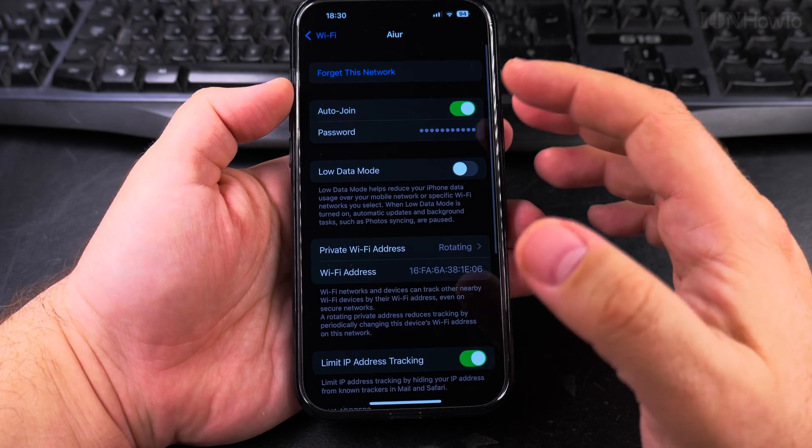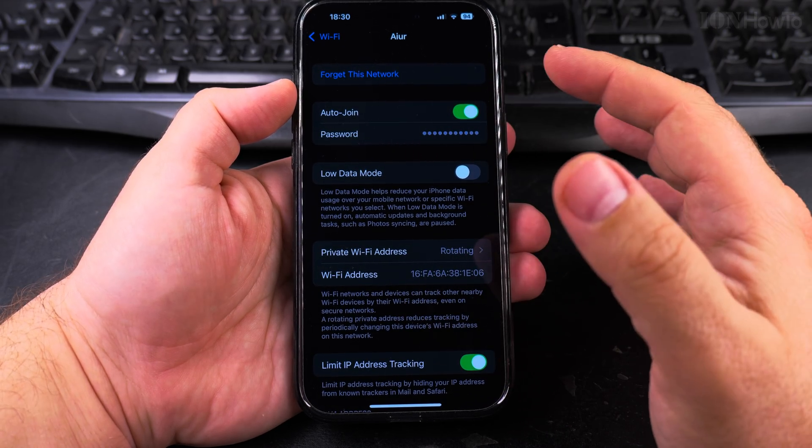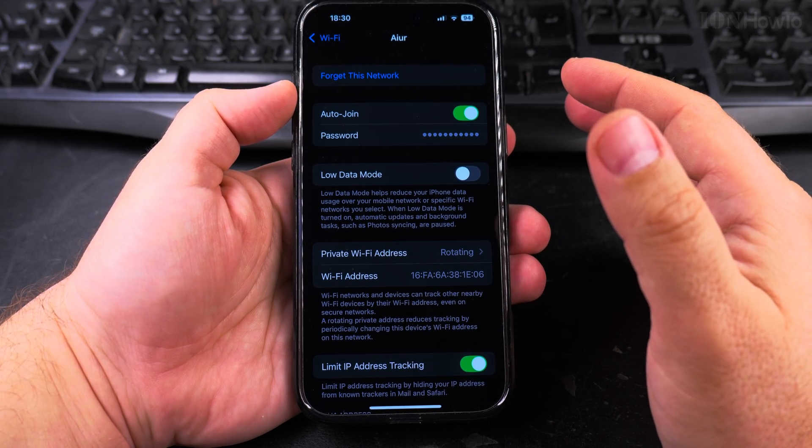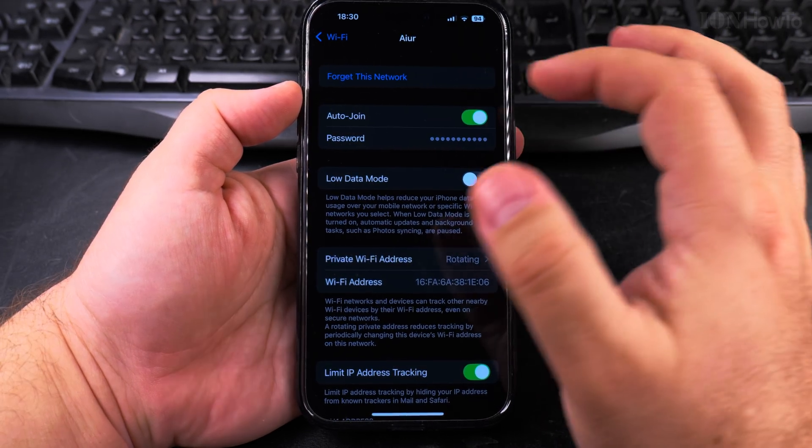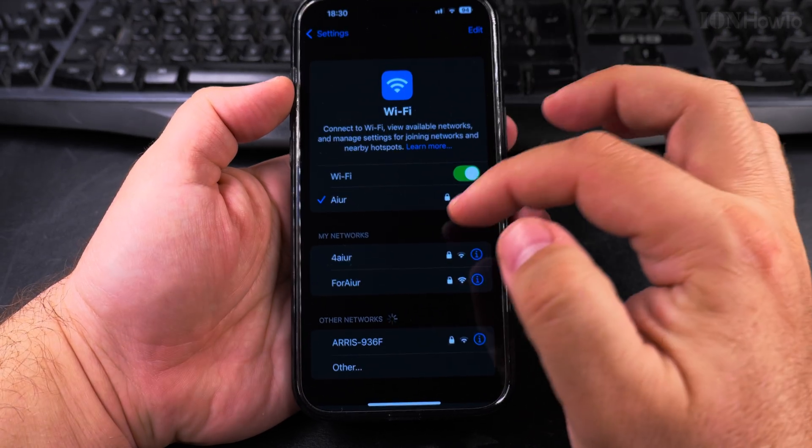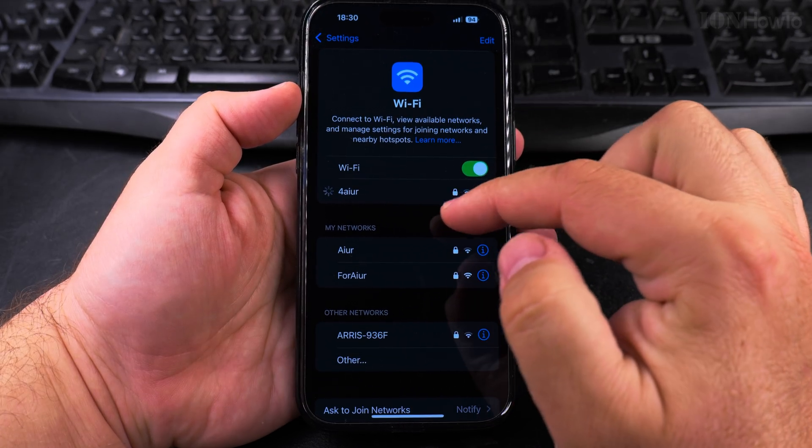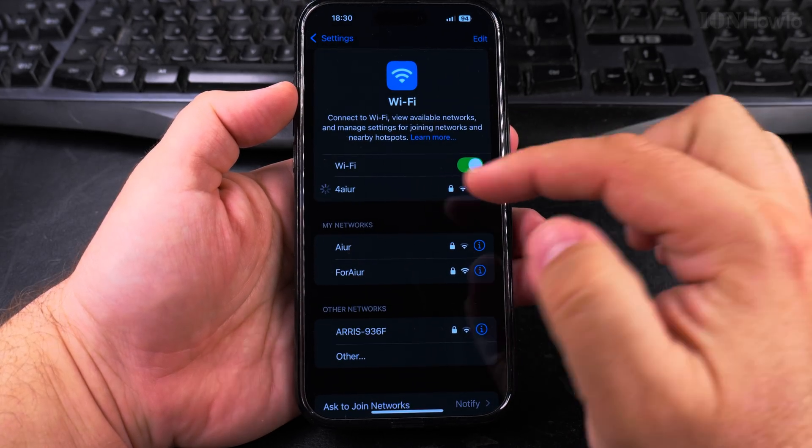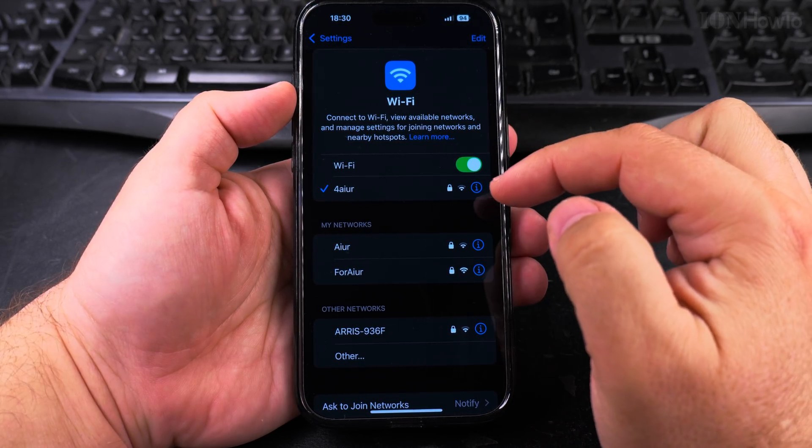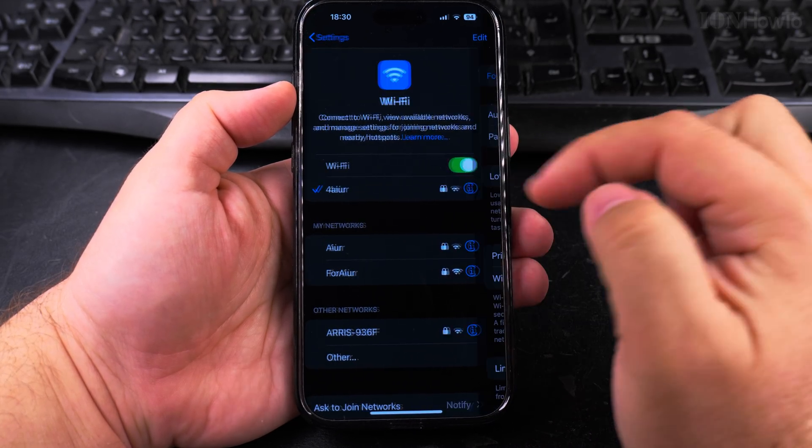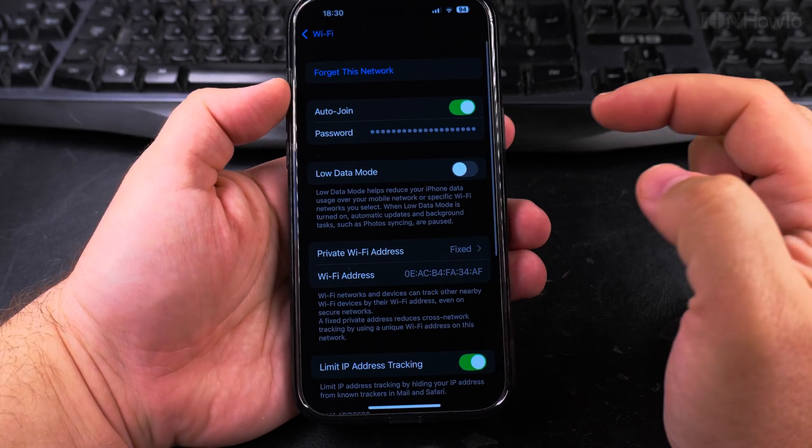If you have the password saved, you can press there and show it. I will only show this one because I prepared this network for this video to show you the details.